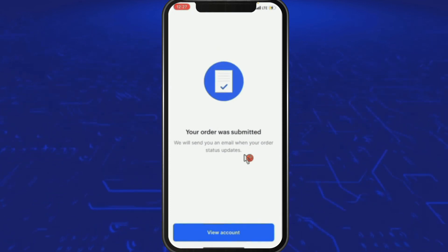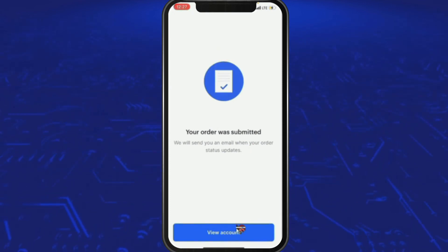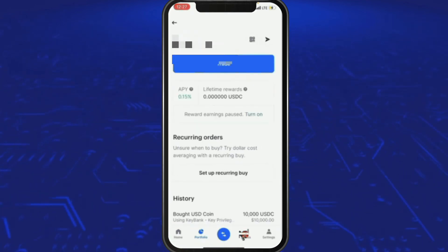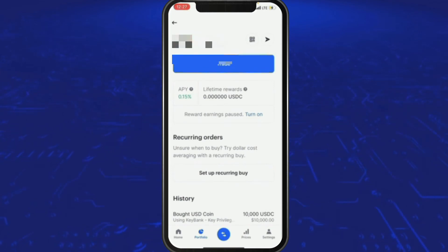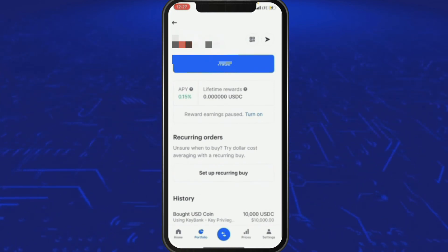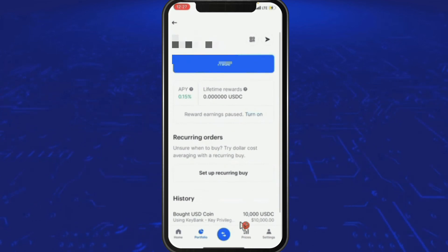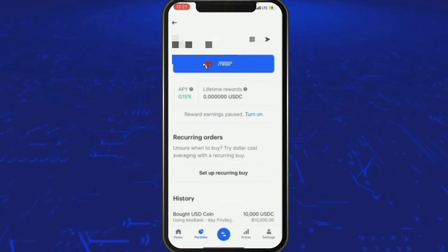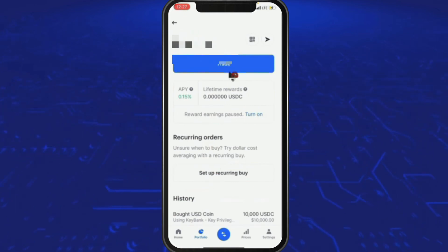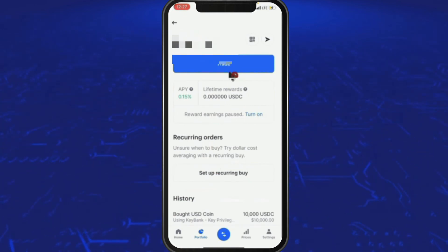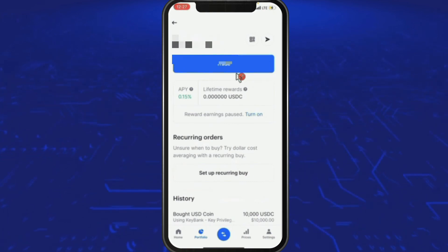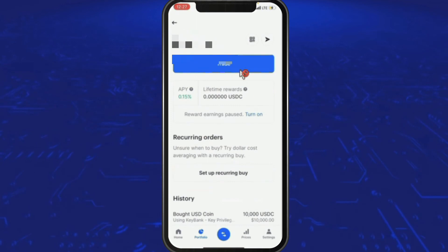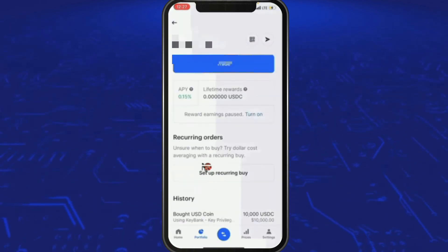Your order was submitted — you can view your account and you should see it pretty instantly. You can already see it at the very top. Now go to Trade, and we're going to convert what you have in the other cryptocurrency. Press the Trade button at the bottom center, then press Convert.